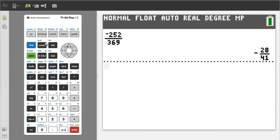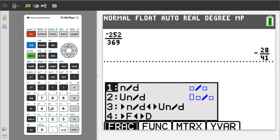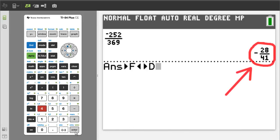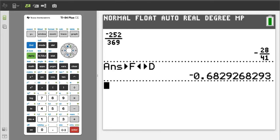If you need to convert this into a decimal number, press the green alpha button, then the y equals button. We want number 4, so press the 4 button. This will take the answer in the upper right and convert it to a decimal number. To get the answer, press the enter button. There is the decimal number. I will press the clear button to clear the screen.